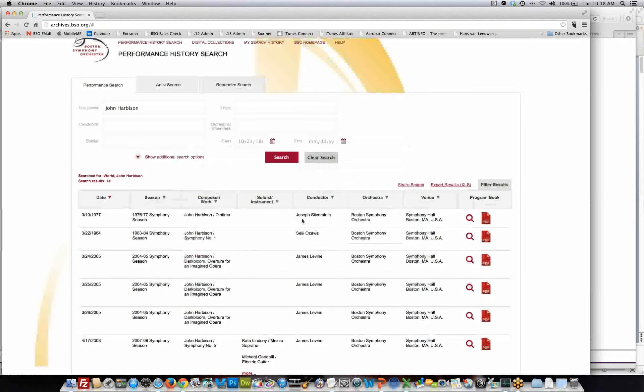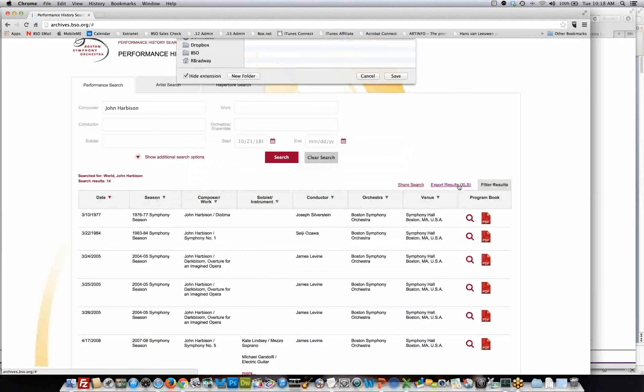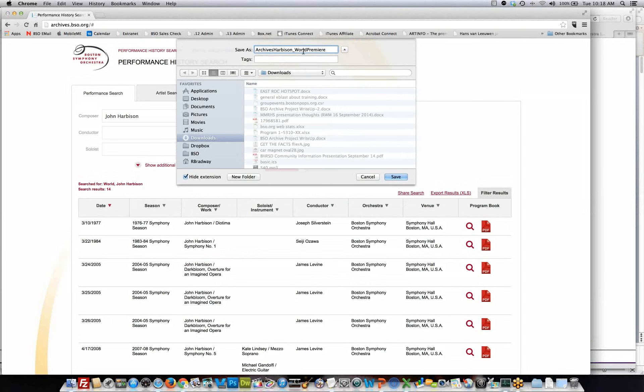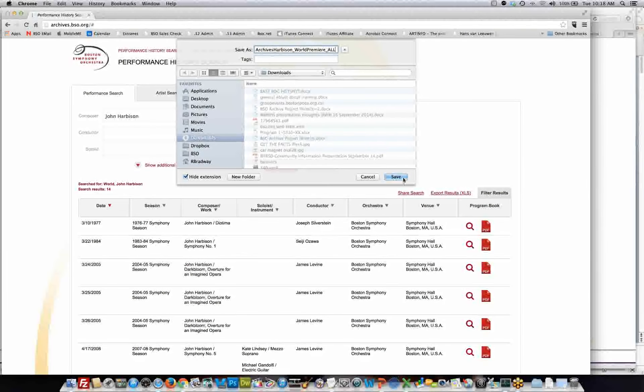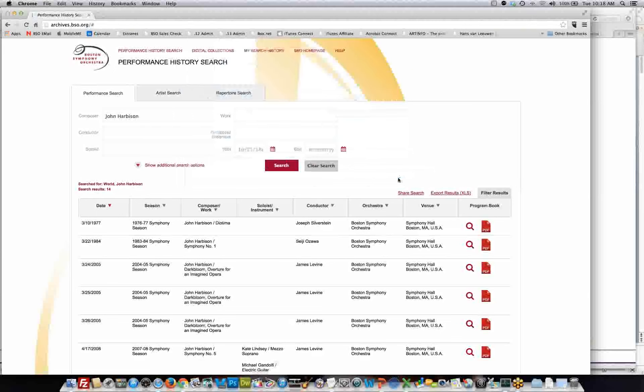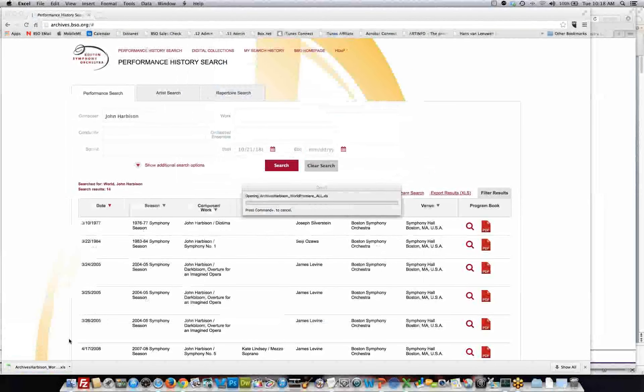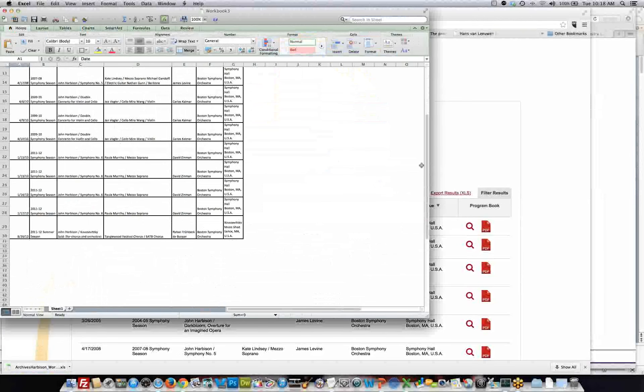Alternatively, if I wanted to, I can also export this search result to Excel. And now, if I wanted to, all these are now stored in an Excel spreadsheet.